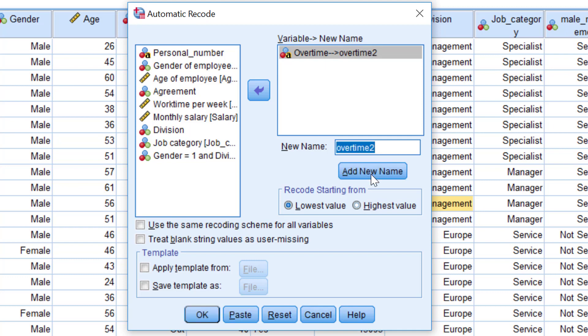Then I choose the code order I want. You can see lowest value or highest value. I choose the first one, the lowest, so it's going from ABC in the alphabet. So no will get the code one and yes will get the code two in this example.